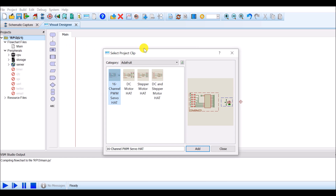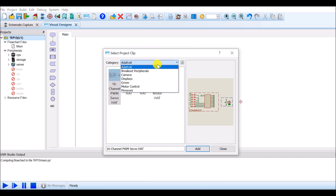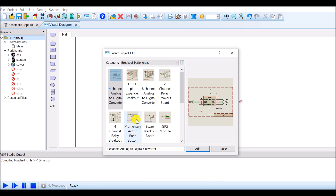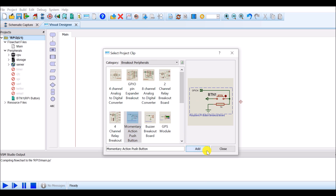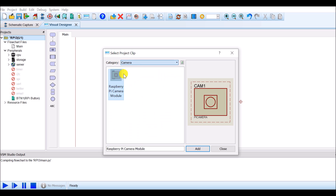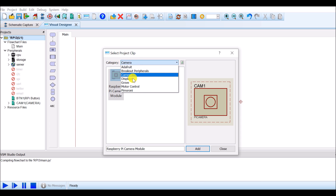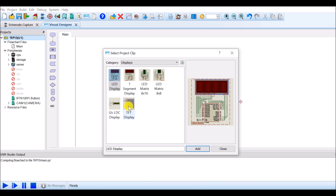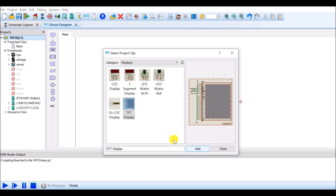I want three peripherals: button, camera, and TFT screen. To select the button, click on breakout peripherals from the category and select momentary action push button, then click on add. This component will be automatically added to my list. For the second peripheral, select camera from the category and then Raspberry Pi camera module and click on add. The third component is the display — select TFT display and click on add. This component is also added to my list. Now click on close.